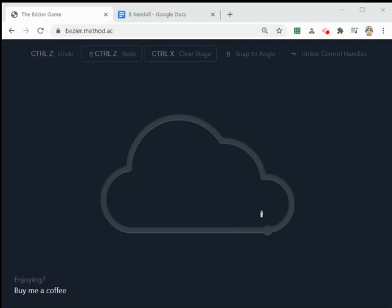Hey everyone. I want to go ahead and do a quick tutorial on doing the Cloud in the Bezier game. I believe it's the fifth design to work on. And if you made it here, you're probably getting pretty good, but let's go ahead and work through this real quick.